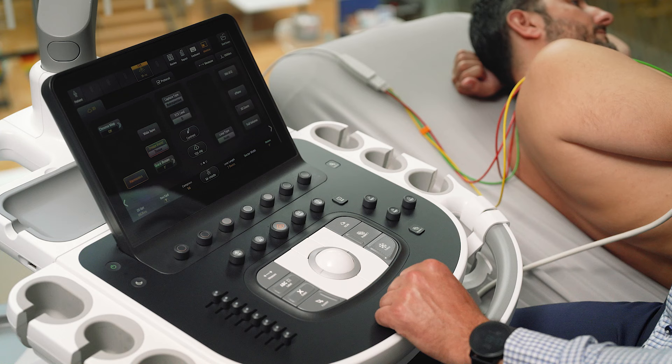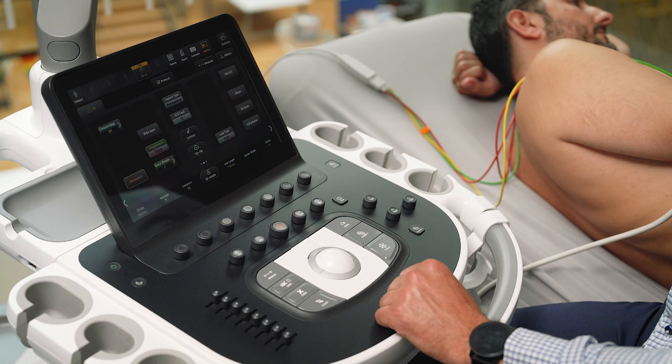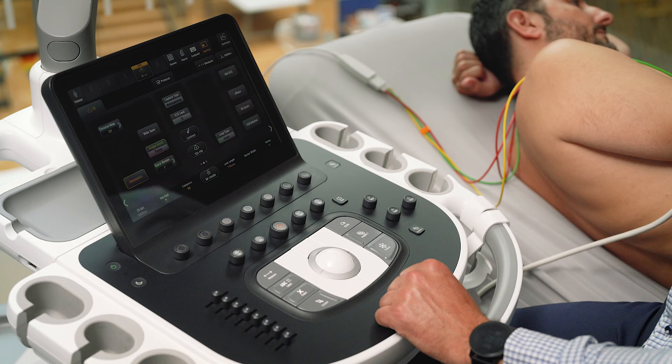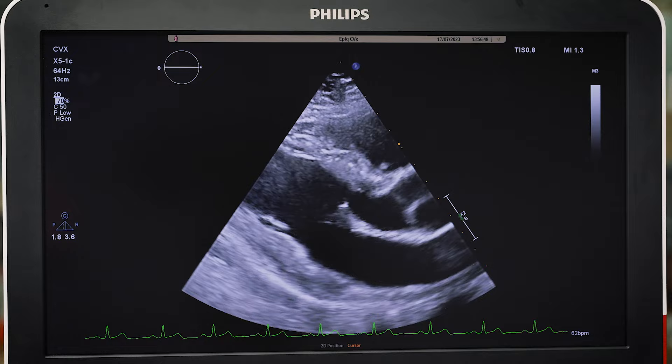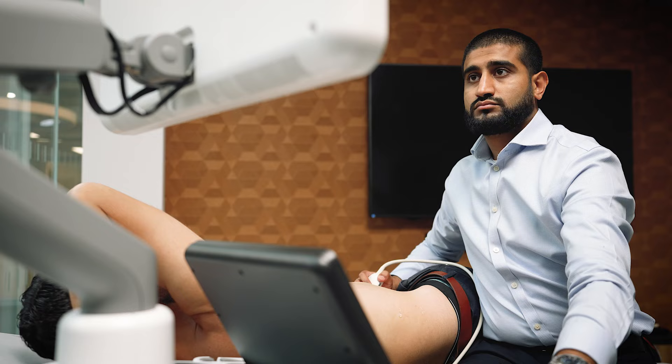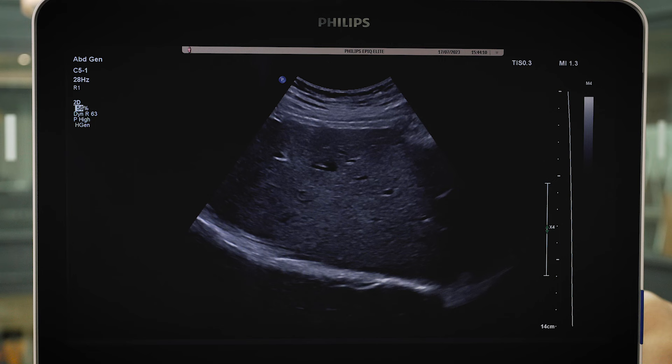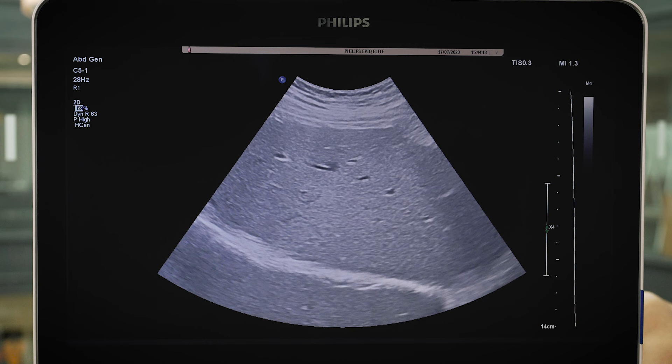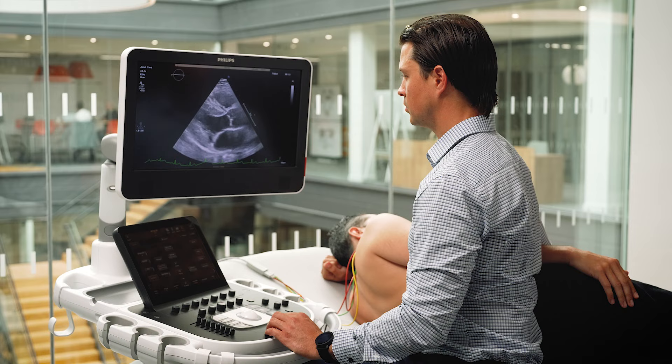Now let's start with the fundamentals. Gain can be found on the 2D rotary dial. It can be increased or decreased to optimize the blood pool and endocardial border definition. Gain amplifies all returning echoes, so clockwise rotation will result in a brighter image and vice versa. Gain does not impact the beam density.